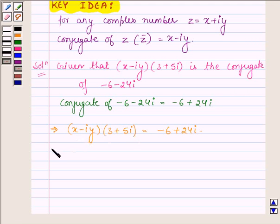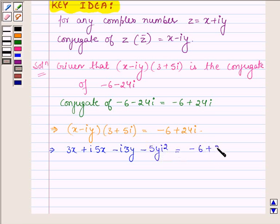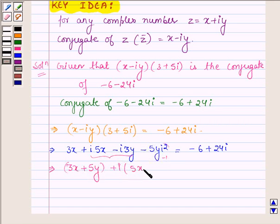Now let us solve the left hand side. This implies 3x plus iota times 5x minus iota times 3y minus 5y iota squared is equal to minus 6 plus 24i. Since iota squared is minus 1, multiplying minus 1 with 5y gives plus 5y, and taking i common from the remaining two terms we have i into 5x minus 3y, which is further equal to minus 6 plus 24i.